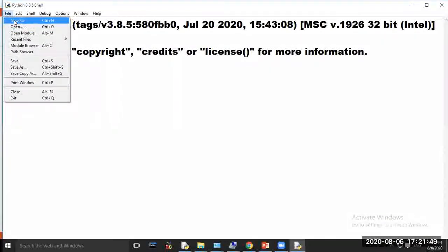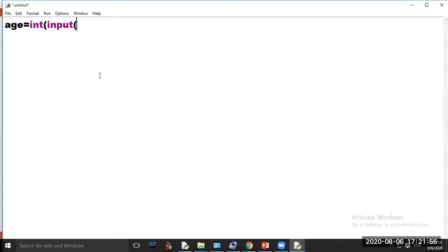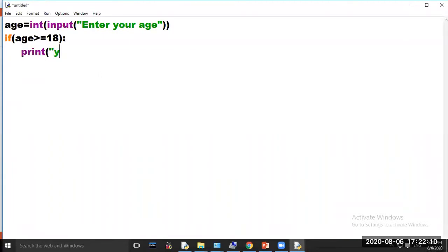Click file, choose option new file. Then type: age = int(input('Enter your age')). If age >= 18: print('You are eligible for vote').